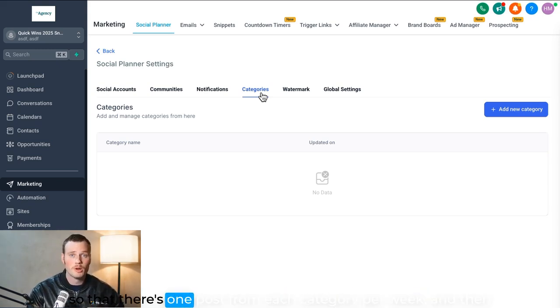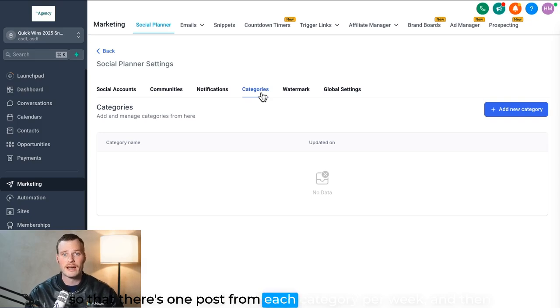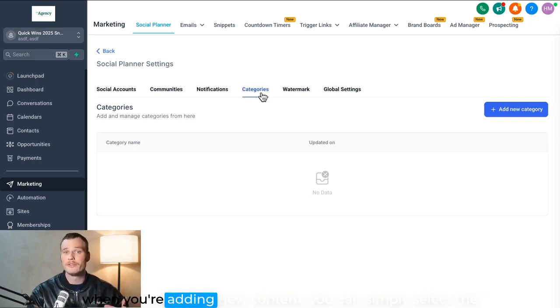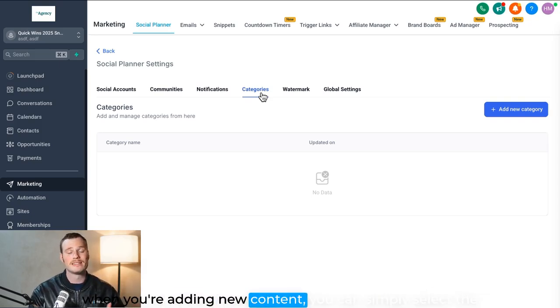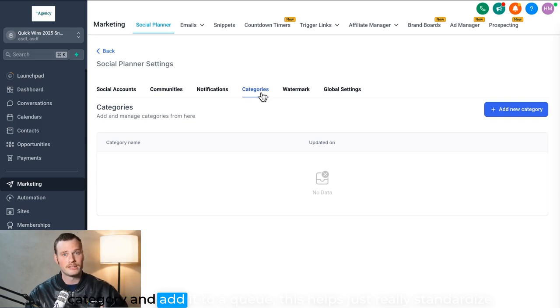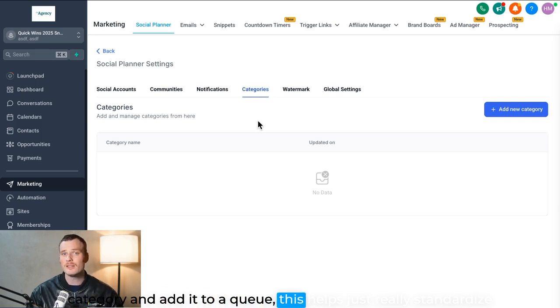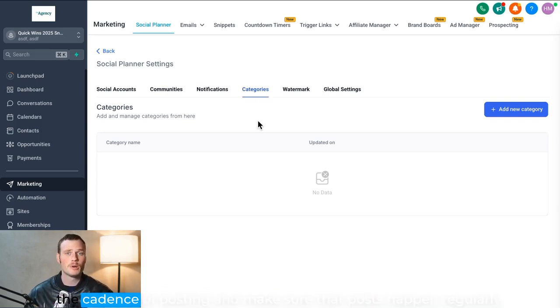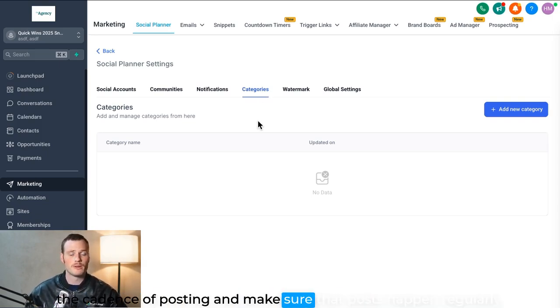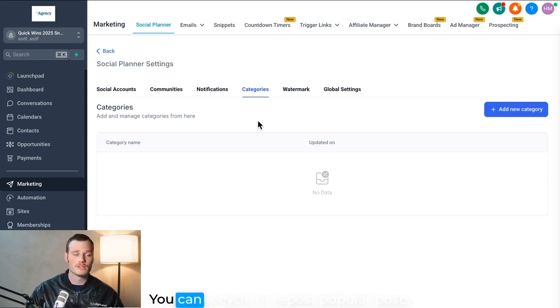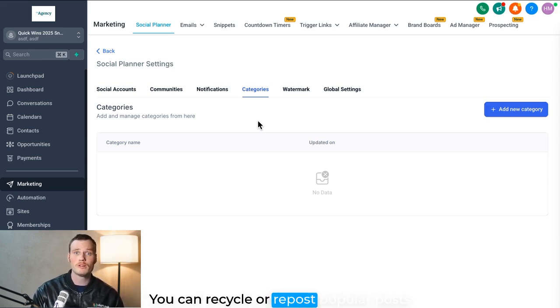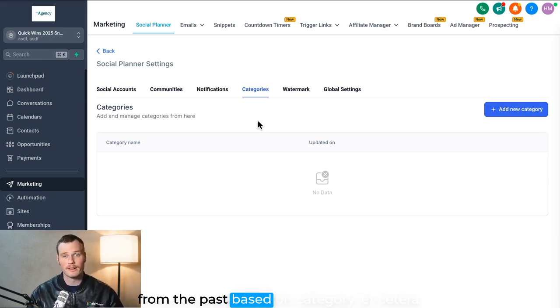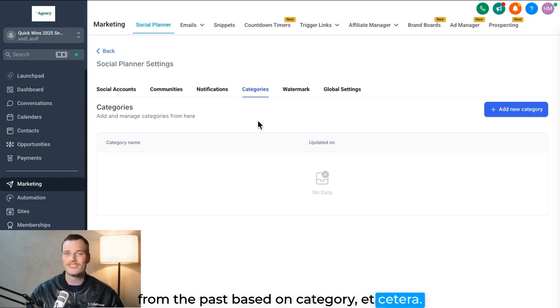And then when you're adding new content, you can simply select the category and add it to a queue. This helps just really standardize a cadence of posting and make sure that posts happen regularly. You can recycle or repost popular posts from the past based on category, etc. It's just really nice for organization.